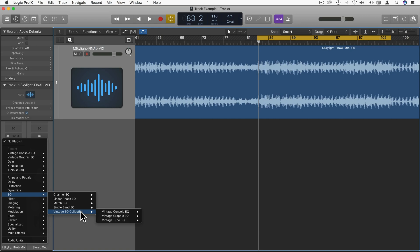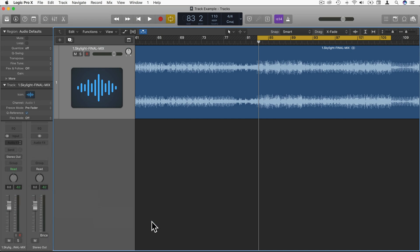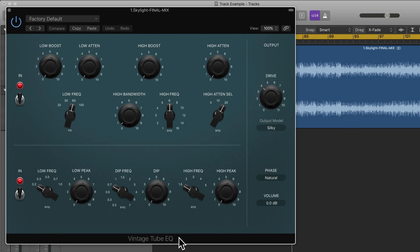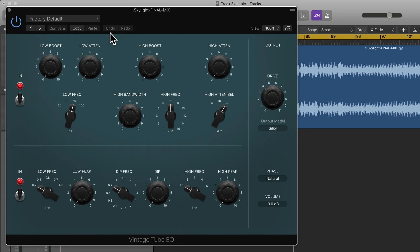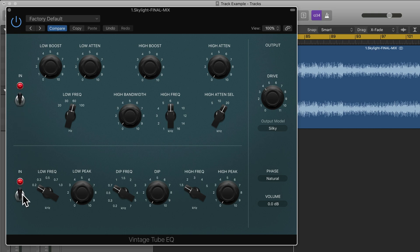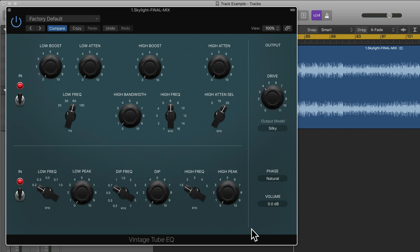Okay, now let's have a look at the Vintage Tube EQ. This is really two EQs combined into one interface and we can turn them on or off or engage them here with these switches. We also have a drive mode which will affect both of the separate EQs, and we have phase mode and the volume output.